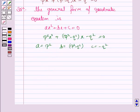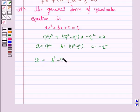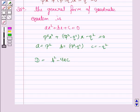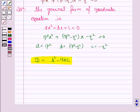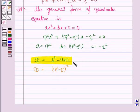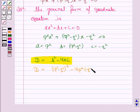Now the discriminant D of the quadratic equation is given by b² - 4ac. You must write this. Now we find D for the given equation: b² = (p² - q²)² minus 4ac, where a is p² and c is -q².